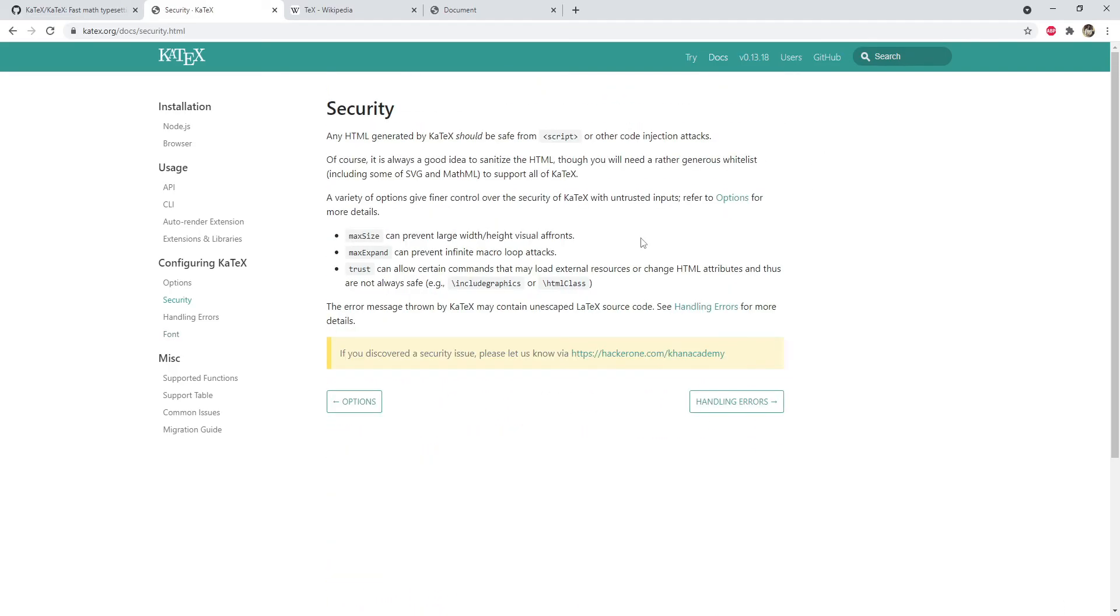As far as security for code injection attacks is concerned, the documentation says that the HTML generated by KaTeX should be safe from script or any other code injection attacks. So I believe for the most part we don't really have to worry about such kind of injection attacks.